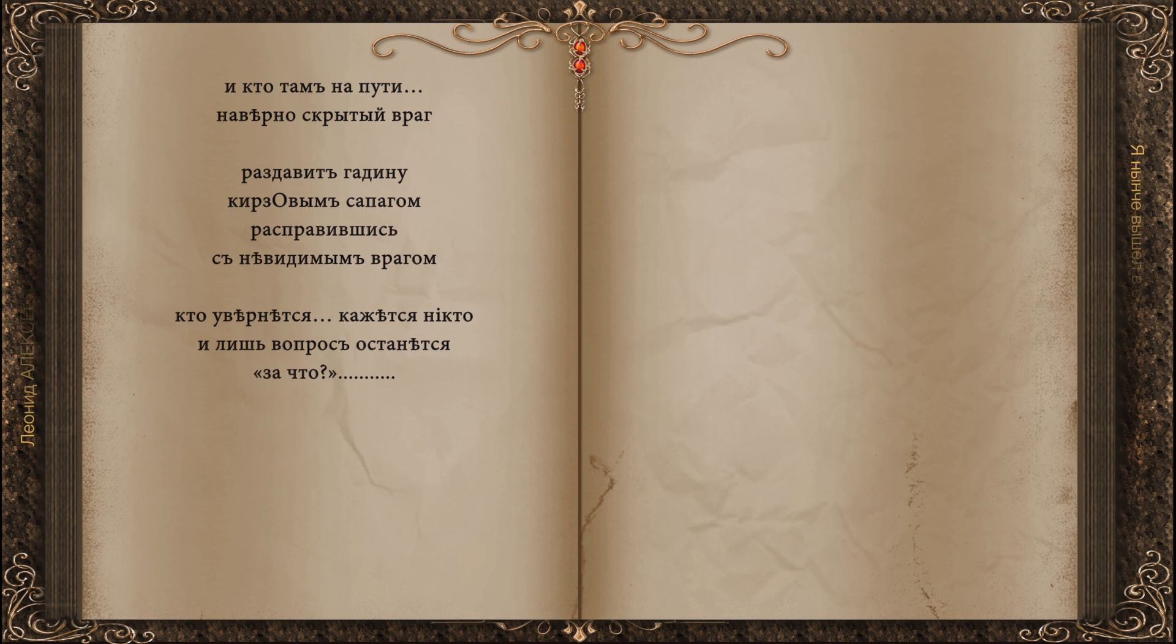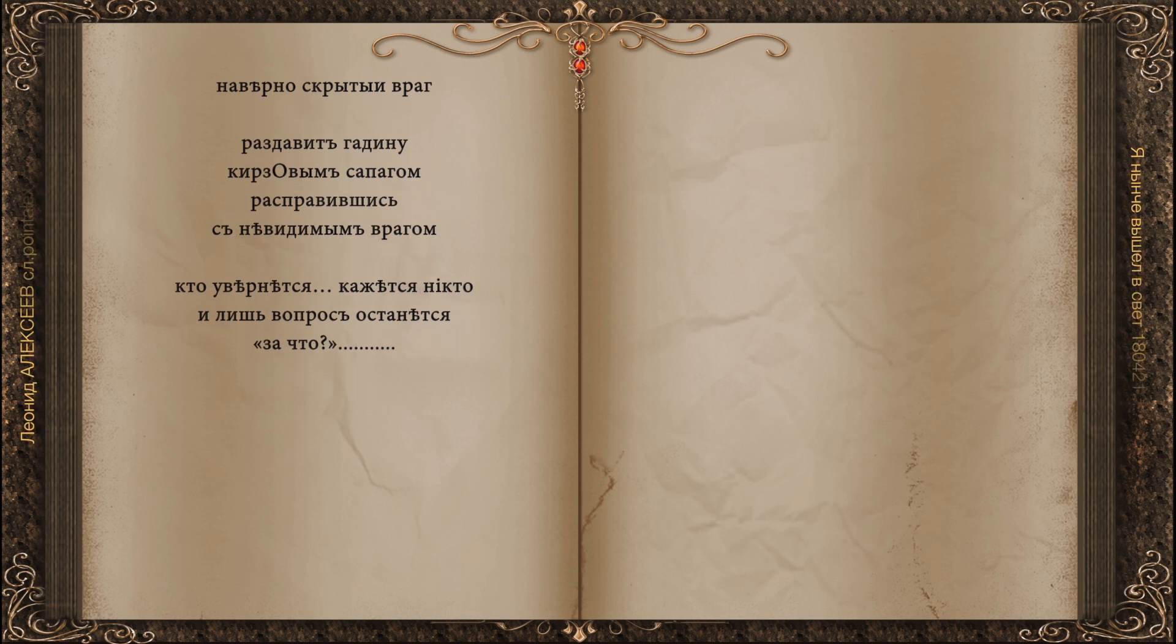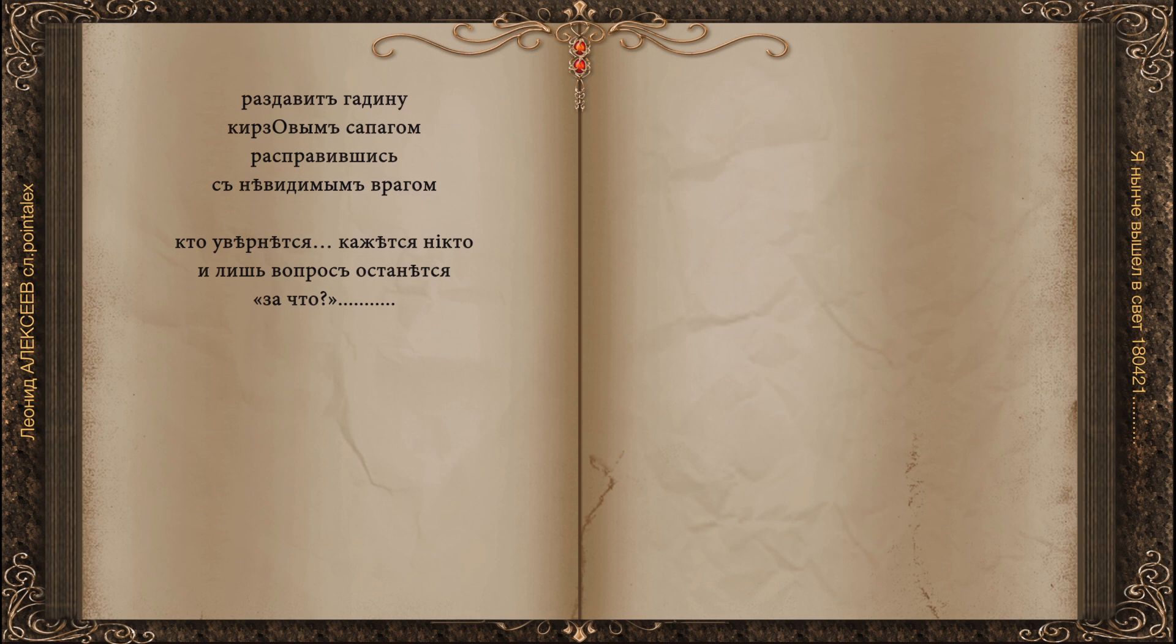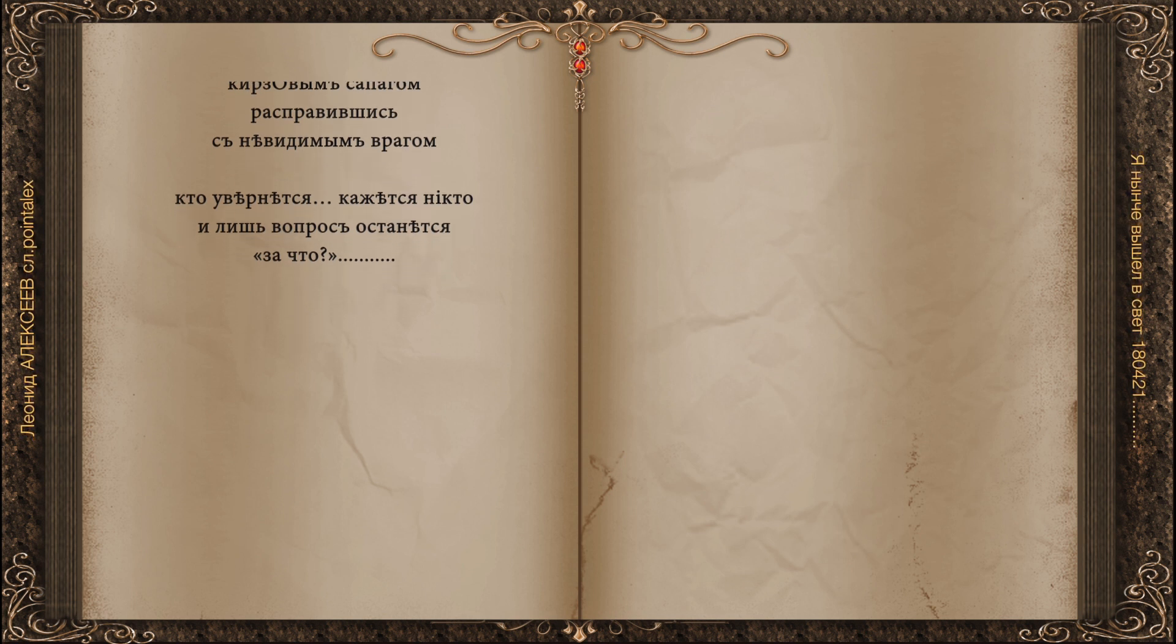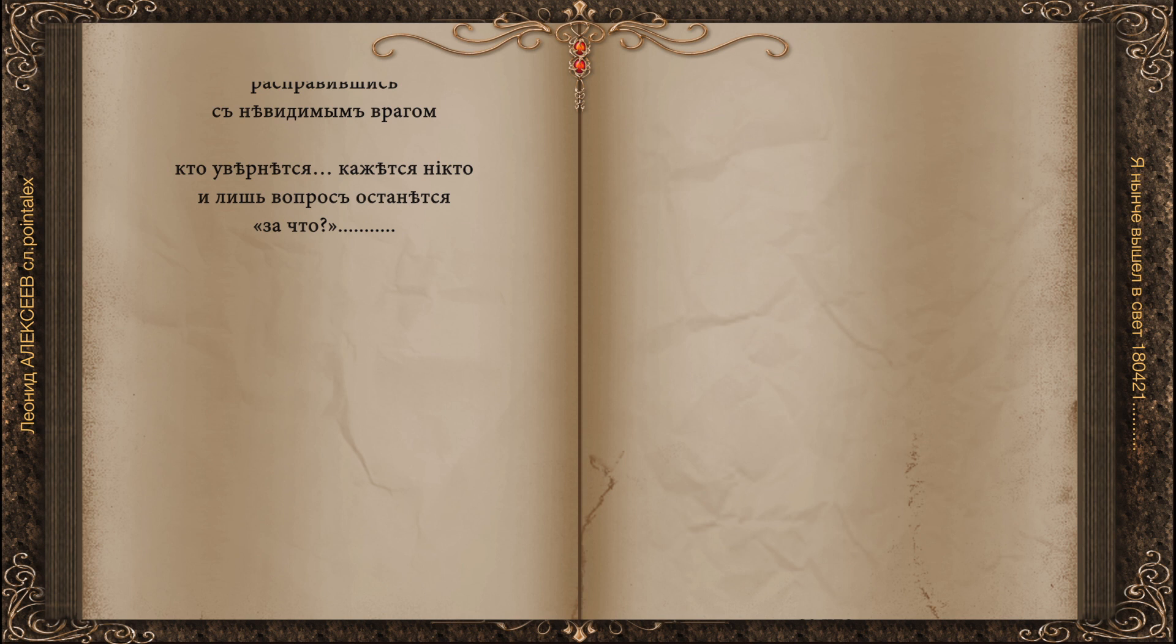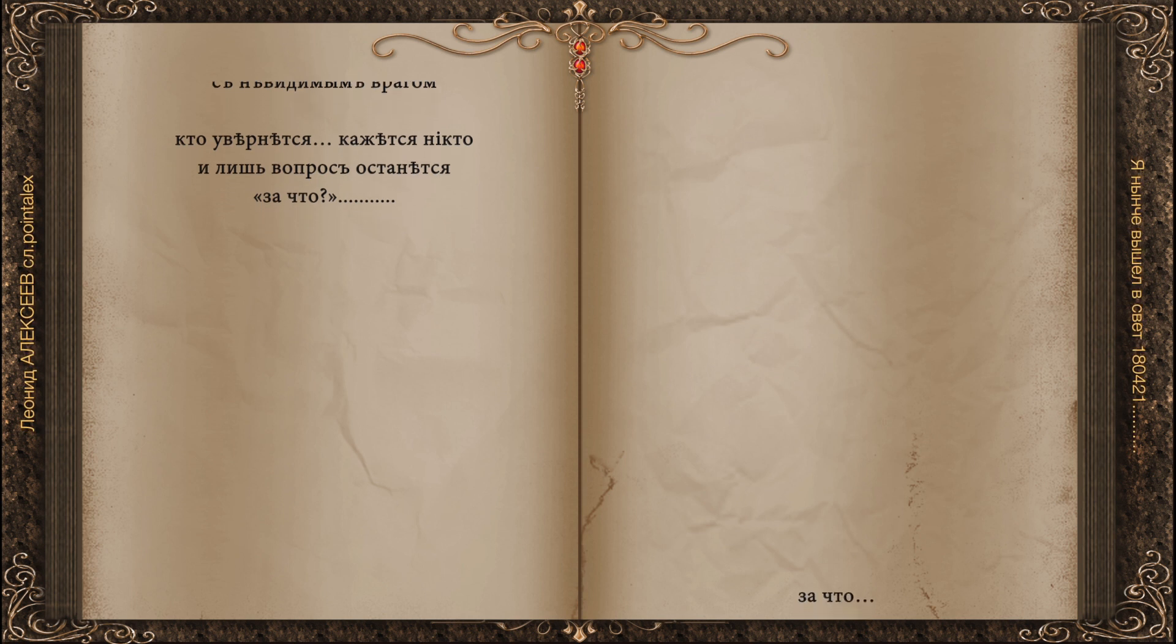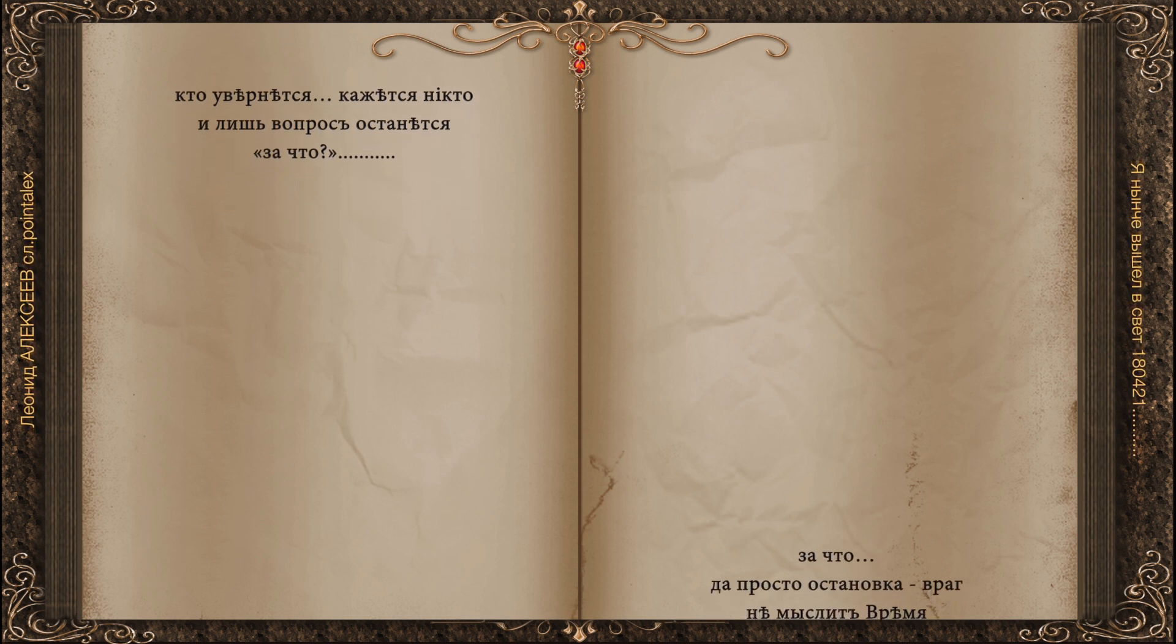Then it will return, it seems, no one. And only the question is left: For what? For what? It's just a stop.